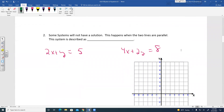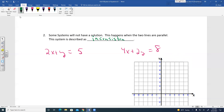Looking at another example: some systems will not have a solution. This happens when the two lines are parallel. This system is described as inconsistent — meaning there is no solution and no point of intersection.